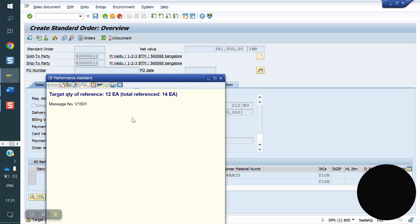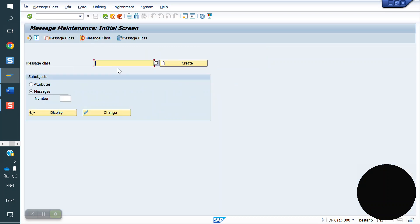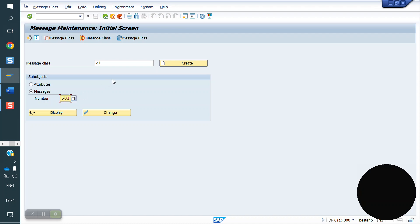Some standard message types we have control over from the functional side — we can manually change warning to error or error to warning. But some message types we don't have access to. For example, this is message V1501. We have to take the help from the ABAPER to change warning to error. To find this: go to SE91 with application V1. The first digits are the application, and the next digits are the error number — so V1501: application V1, number 501.